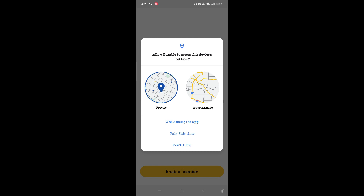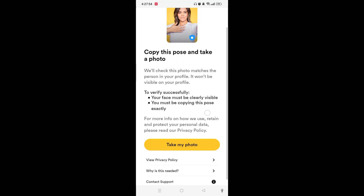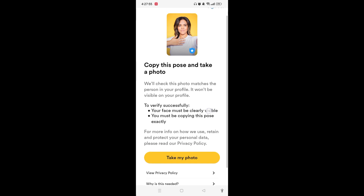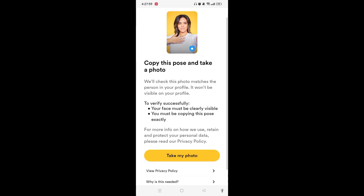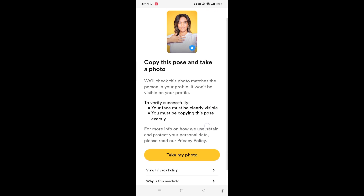Once you have uploaded the photo, it will ask to access your location. If you want to allow it, tap on 'While Using This App'. If you don't, tap on 'Don't Allow', or if only this one time, tap on 'Only This Time'.